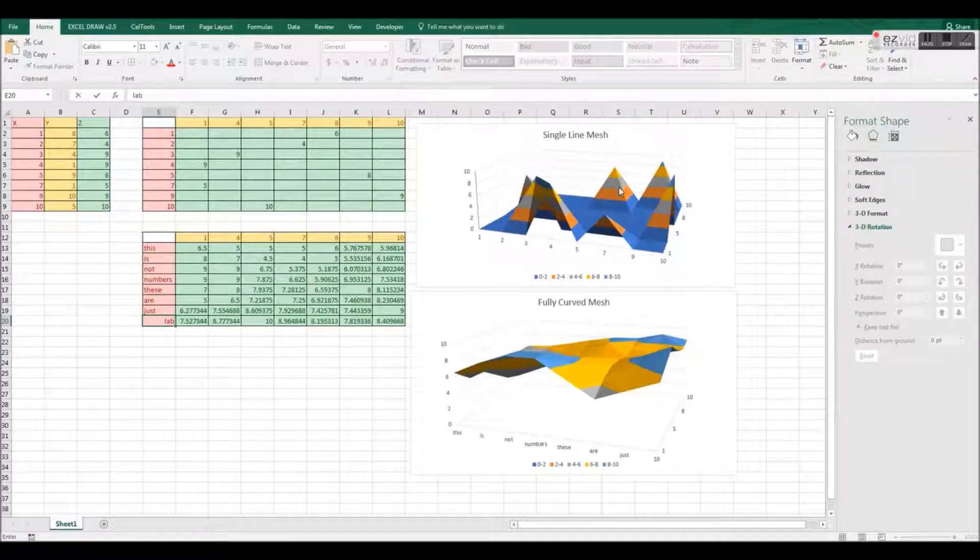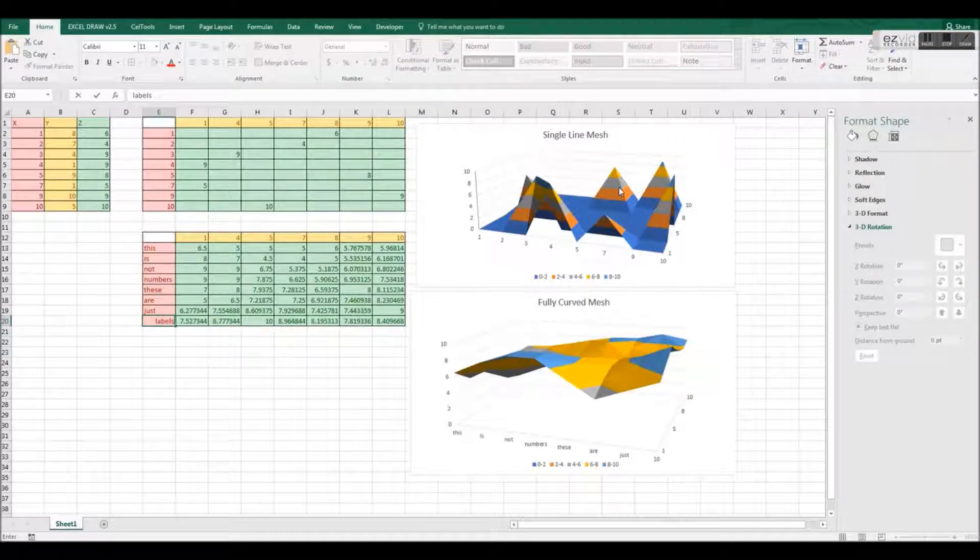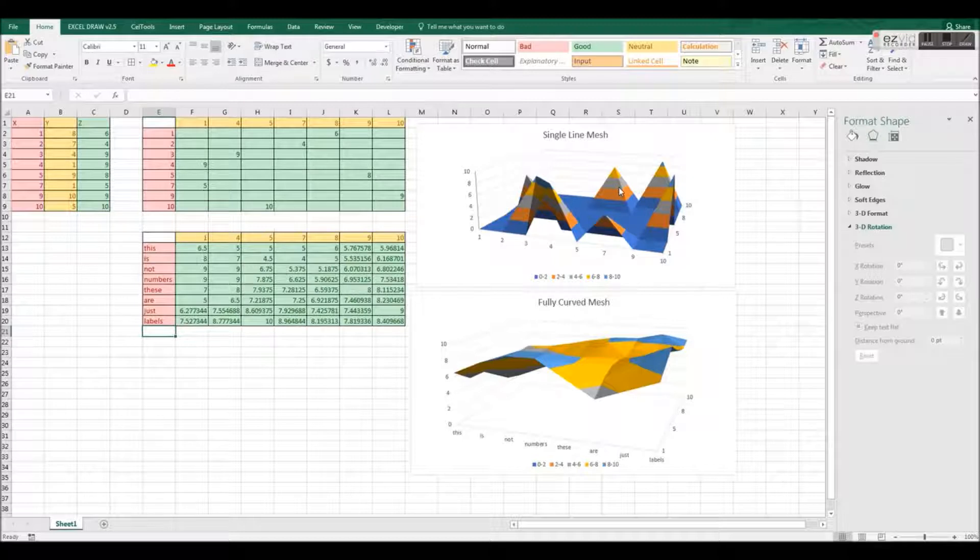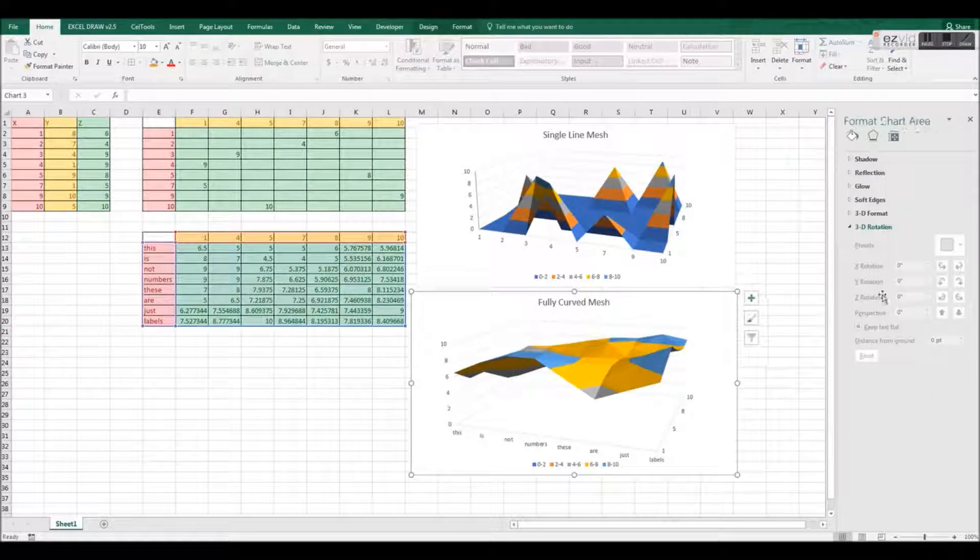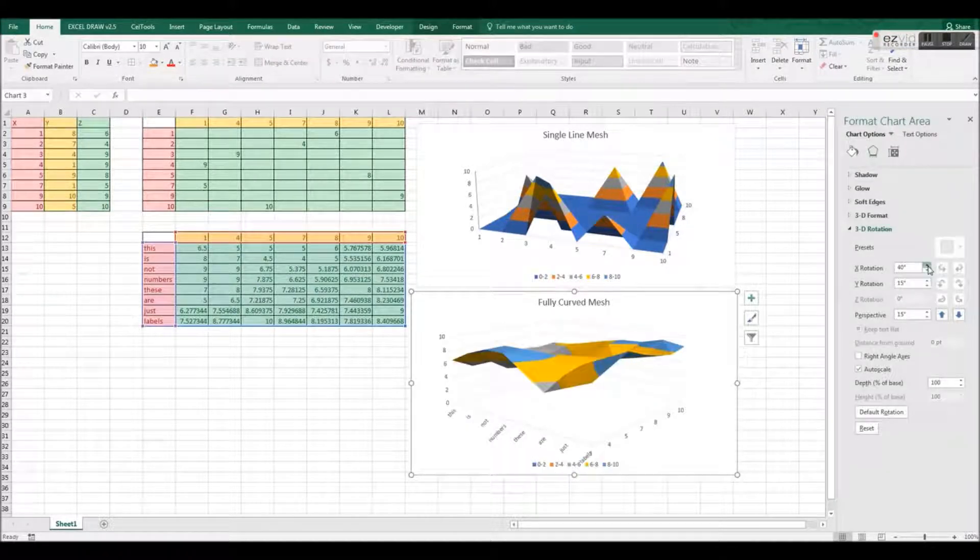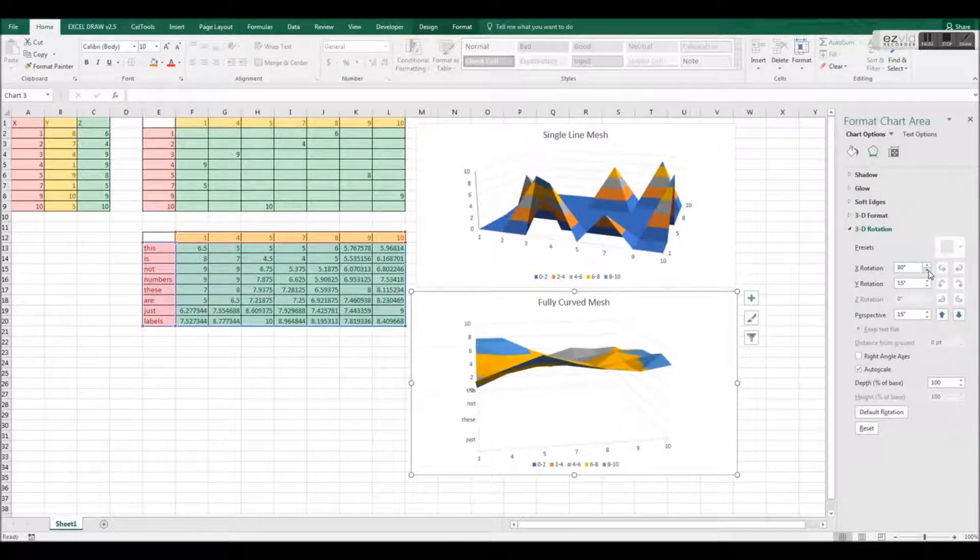For instance, if I change the numbers on this graph data to words, then they will update the graph image. This is one of Excel's major faults when creating 3D plots.